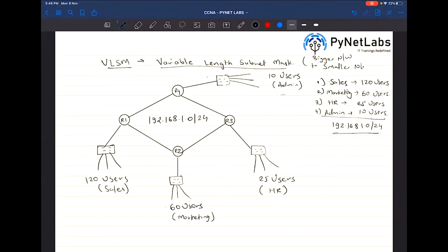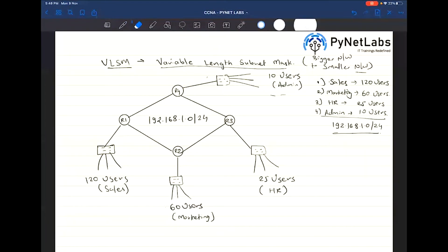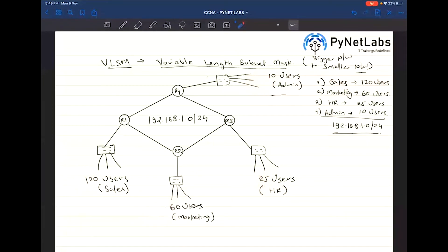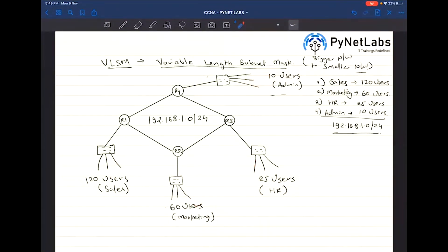You cannot configure the network that has a requirement of 10 users first and then go to the bigger ones. You need to start with the biggest — that's 120 — then 60, then 25, then 10. The only rule VLSM has is: configure the biggest network first, then go towards the smaller ones.